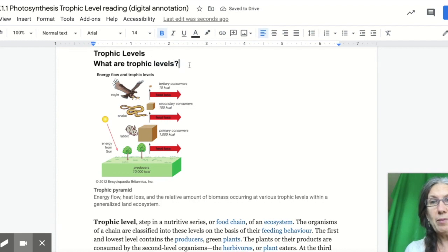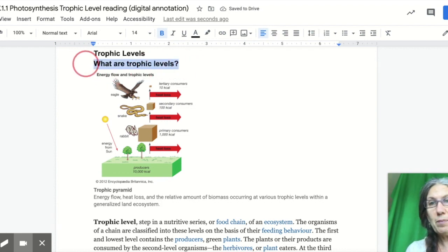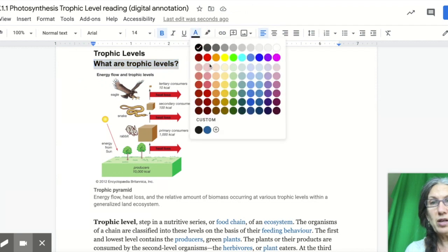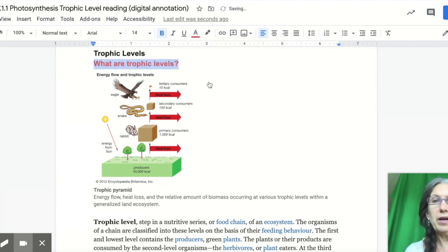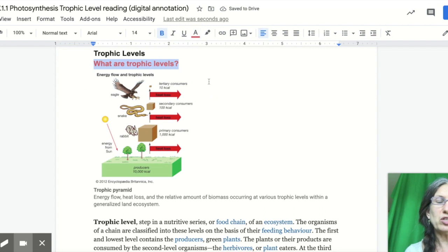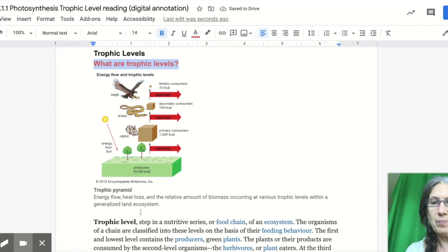I am going to put my question in pink. I could either do it by highlighting it or changing the text. Either one is fine.